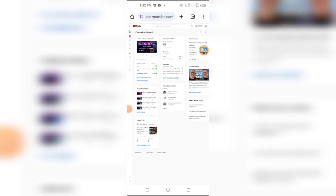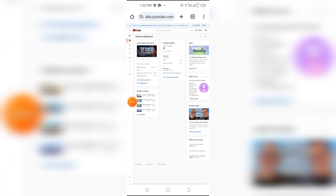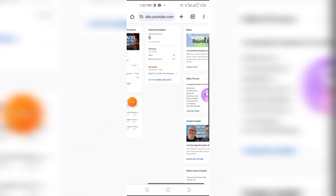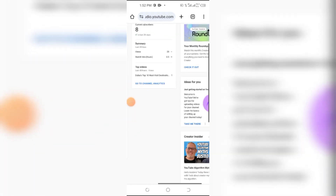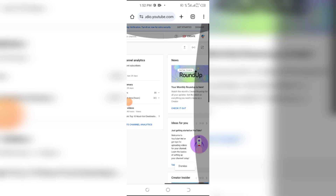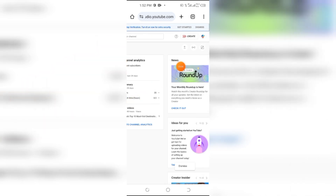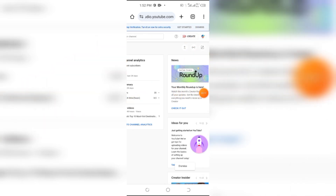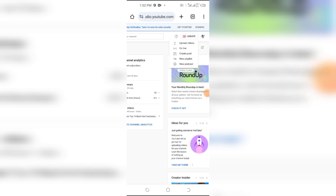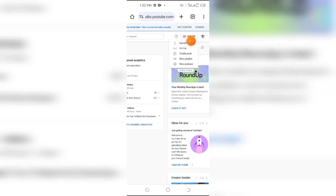Hello everyone. In this video I'm going to show you how to upload a video on YouTube from Chrome browser. Open Chrome browser and here open YouTube Studio. After that, click on Create Video.